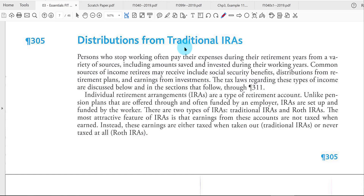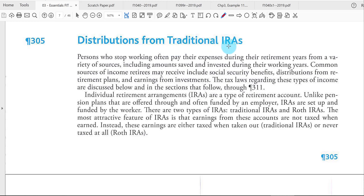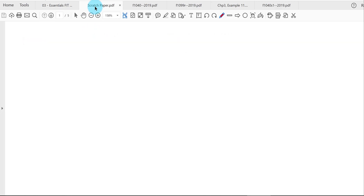This is the fourth video for chapter number three. We're covering the topic of distributions — that means money received from a traditional individual retirement account, or individual retirement arrangement. Let's do some background here about IRAs.